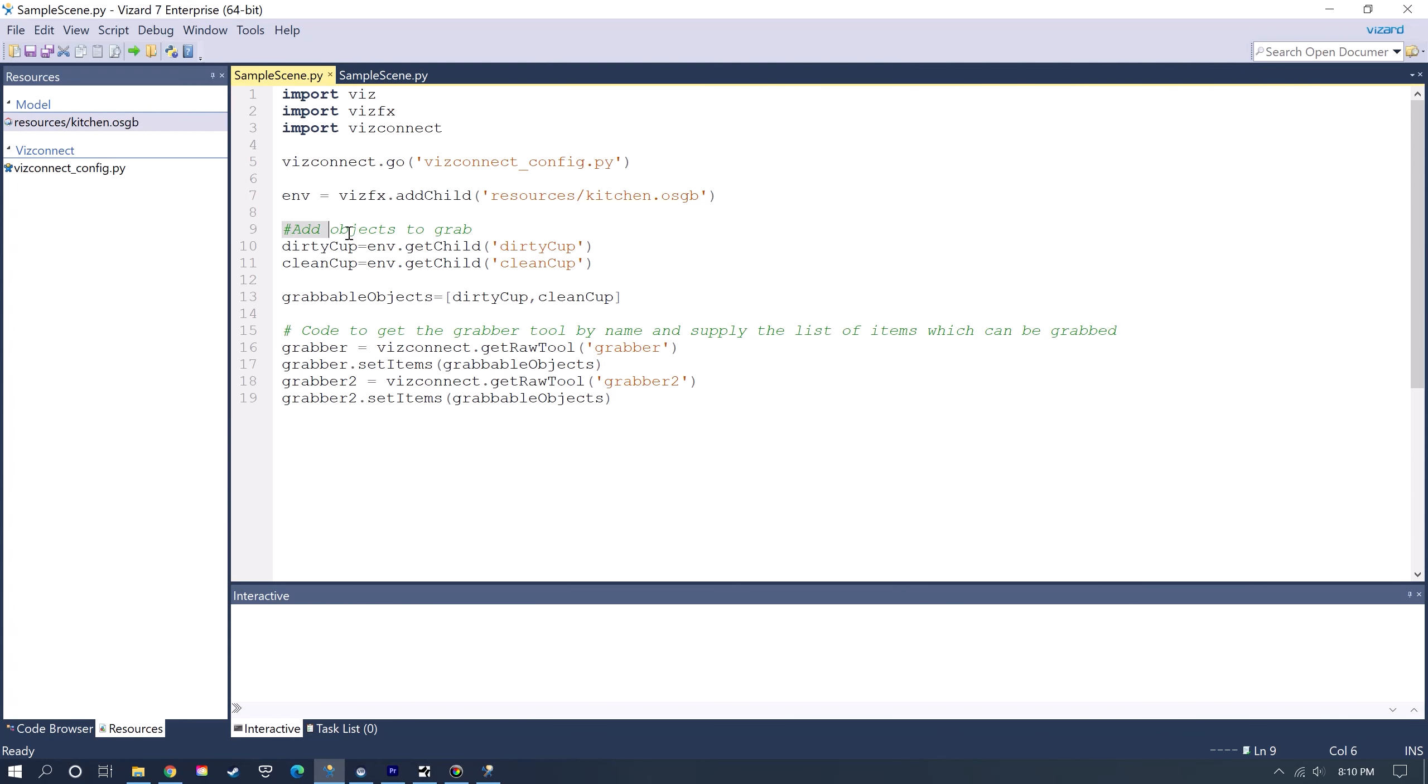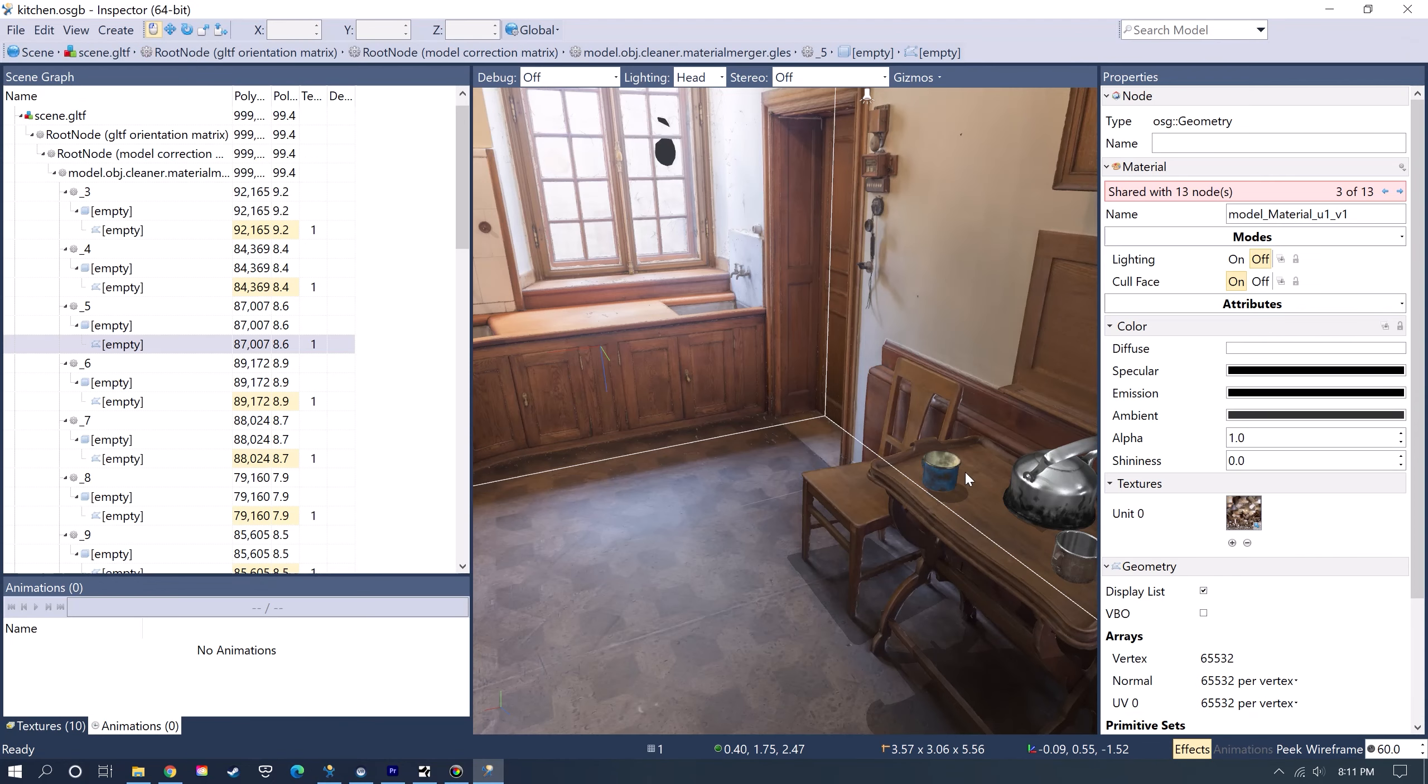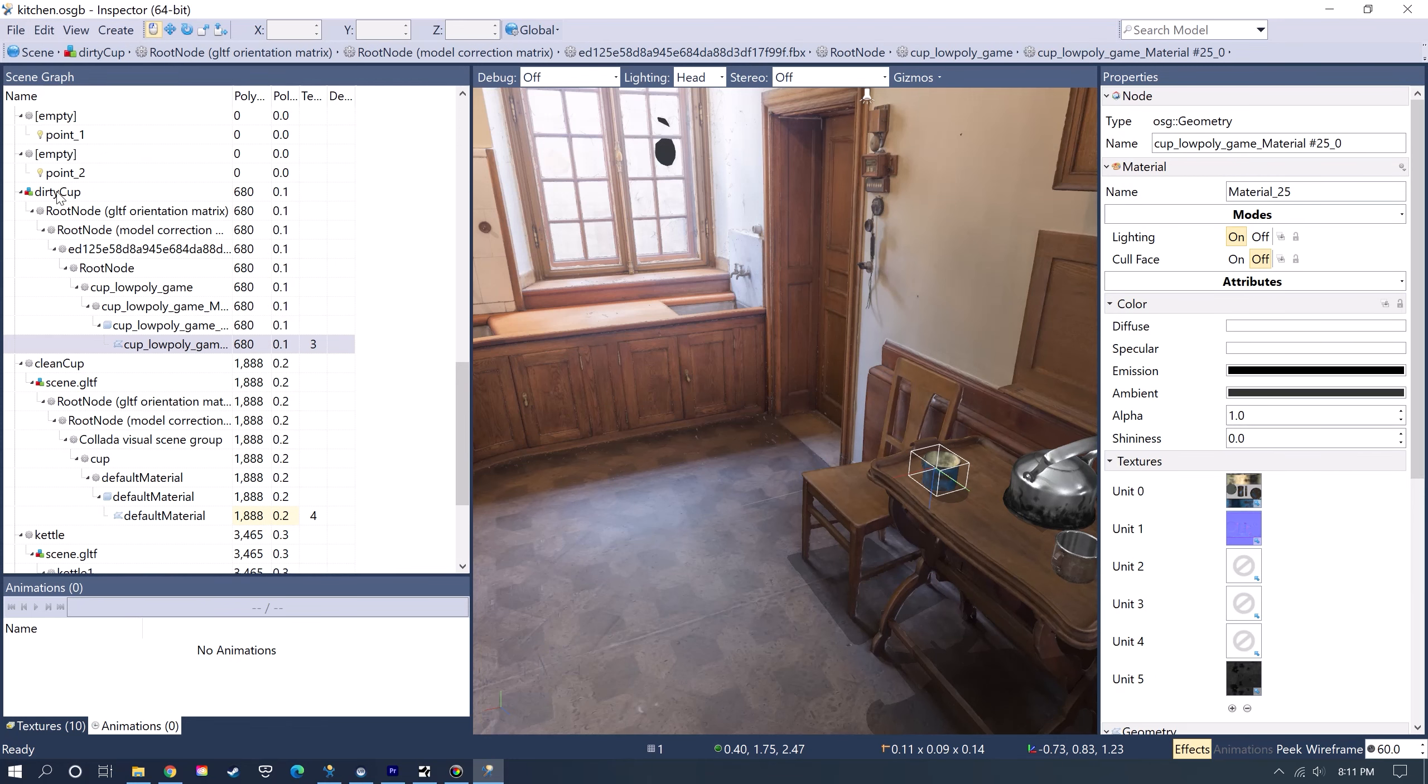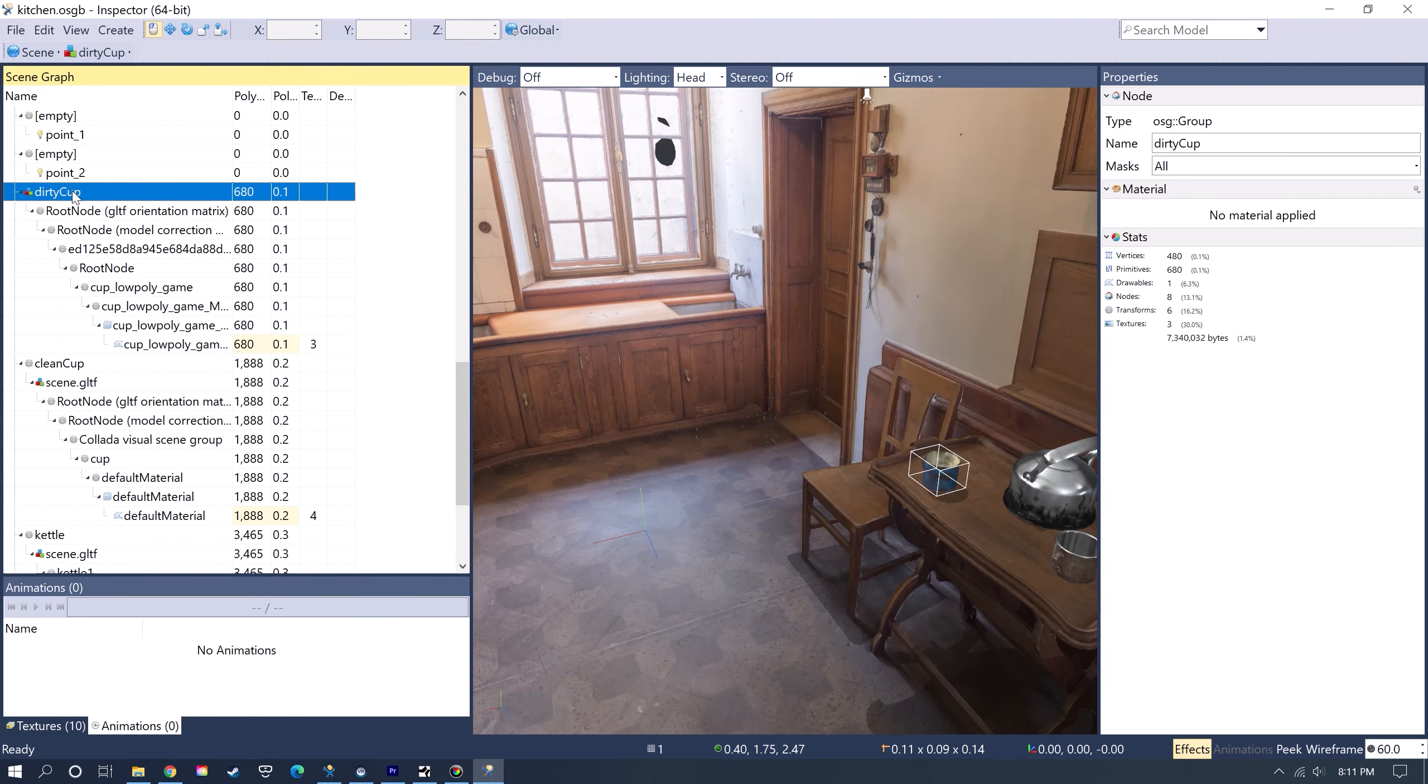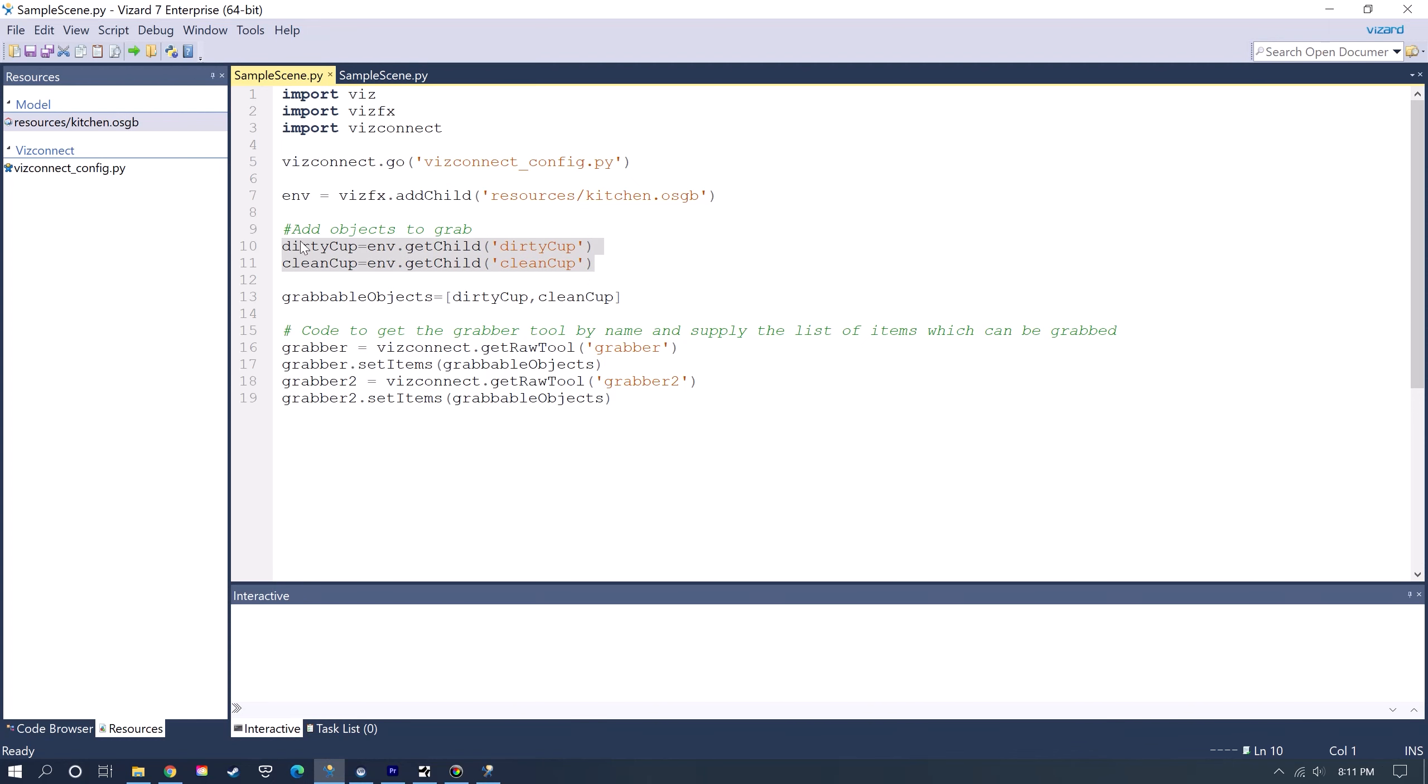This here is the additional code that you would add for grabbing objects. You just name the object here and then you use the name of the environment model and get child and then this is the name of the model that you had named here in Inspector. You could even just go and right click and copy the name and then paste it in there. You add all the objects that you want to interact with and then you add those to a list here and I'm calling that Grabbable Objects.